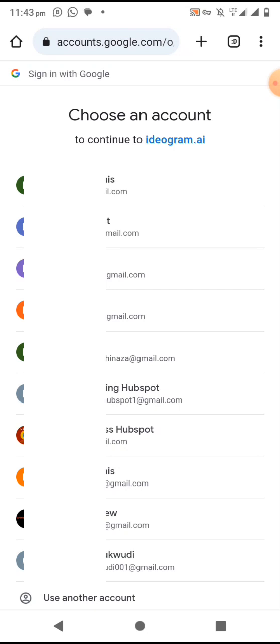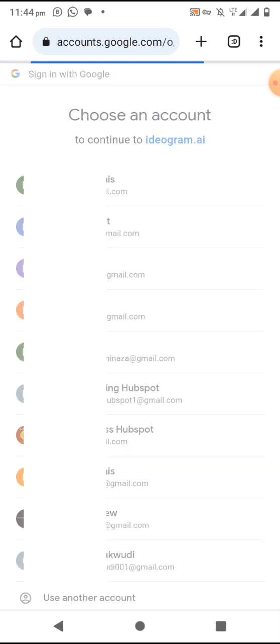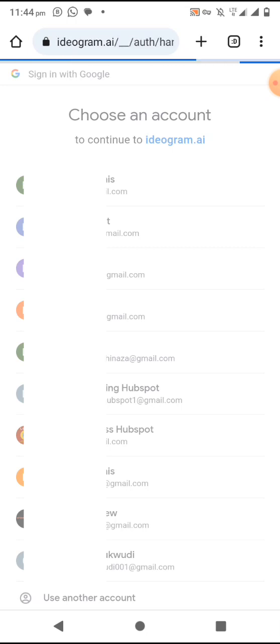Select your Google account. It is important to understand that this step works both on computer and on your phone. I'll select one of my accounts. When you select your Google account, accept the terms and click on continue.